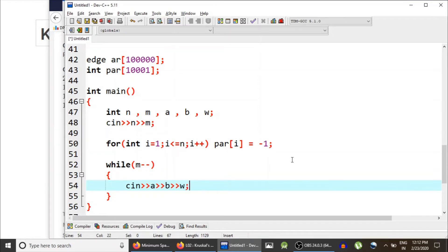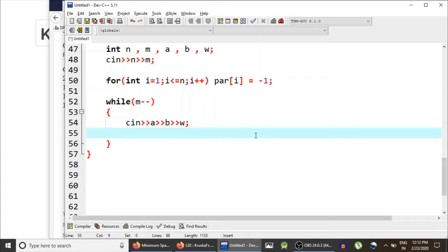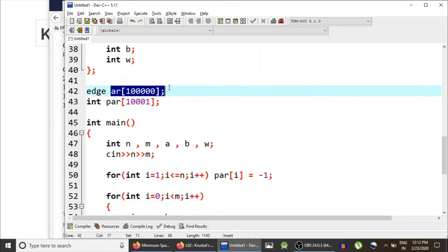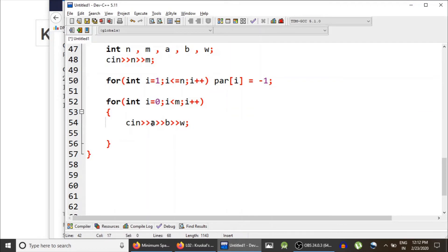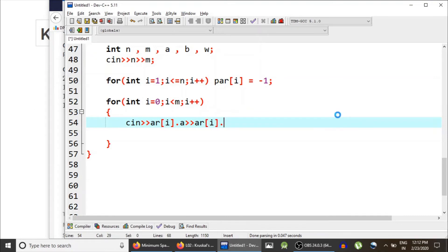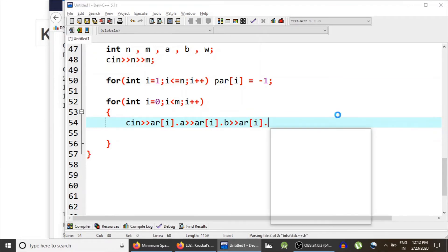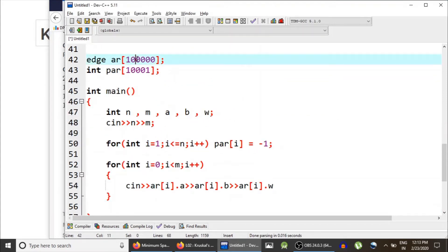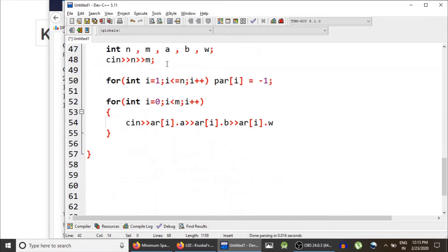For each edge, we read a, b, and w directly into the array: ar[i].a, ar[i].b, and ar[i].w. So ar[0] contains the first edge, ar[1] the second, and so on — all edges are saved in the ar array.